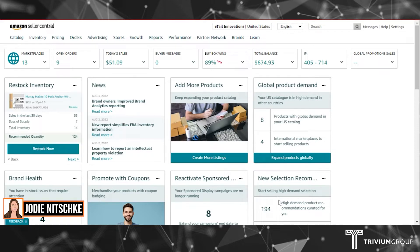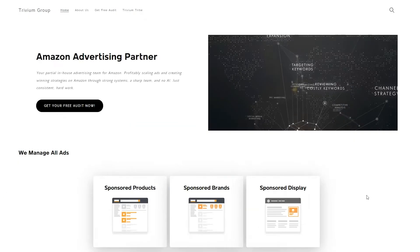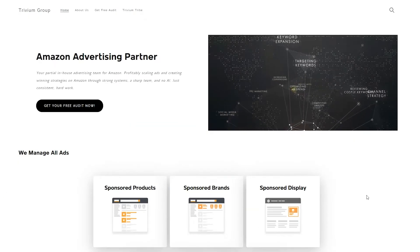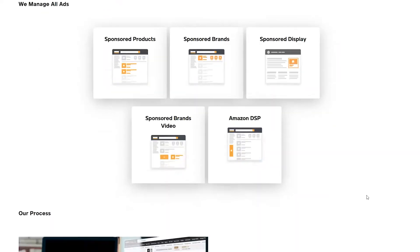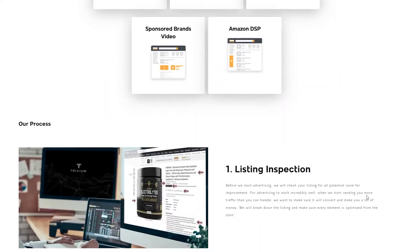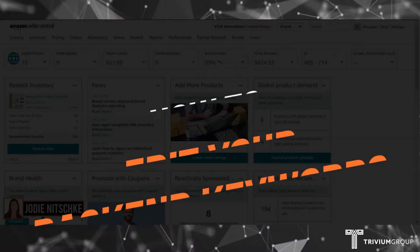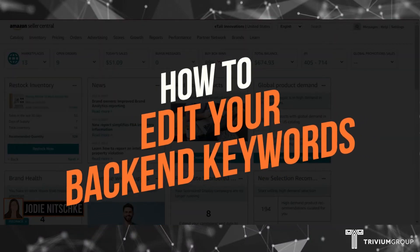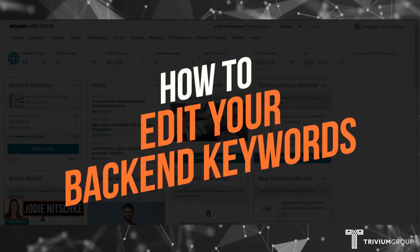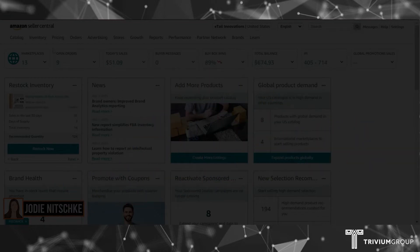Hi, I'm Jodie from the Trium Group. We're an Amazon advertising agency partner where we partner with you to run your ads. In this video I'm going to show you how to edit your back-end keywords.